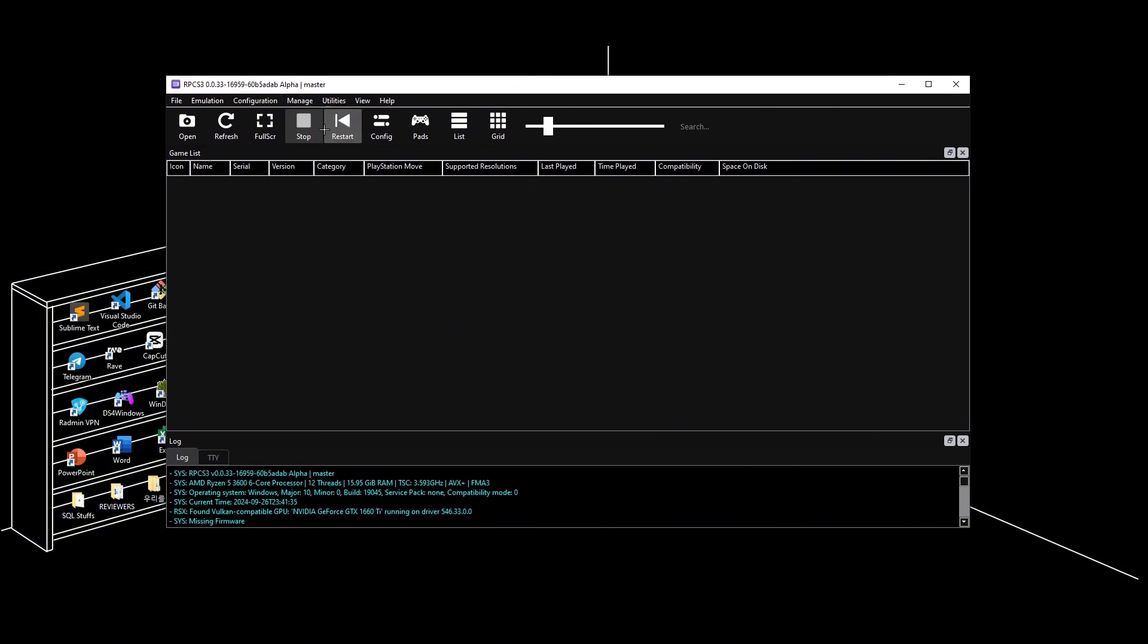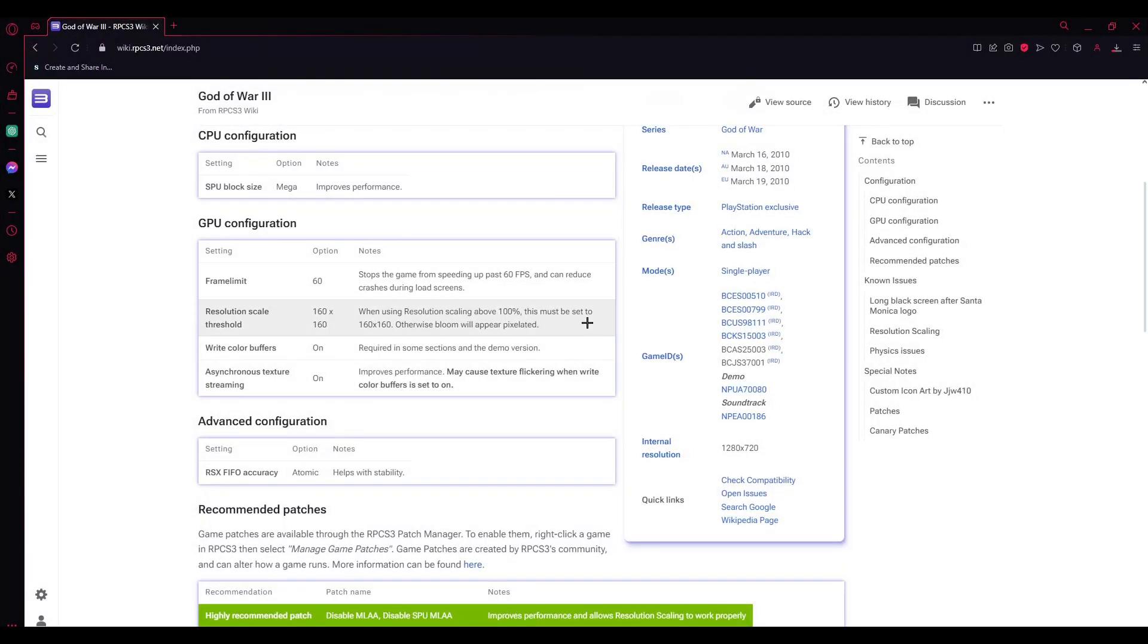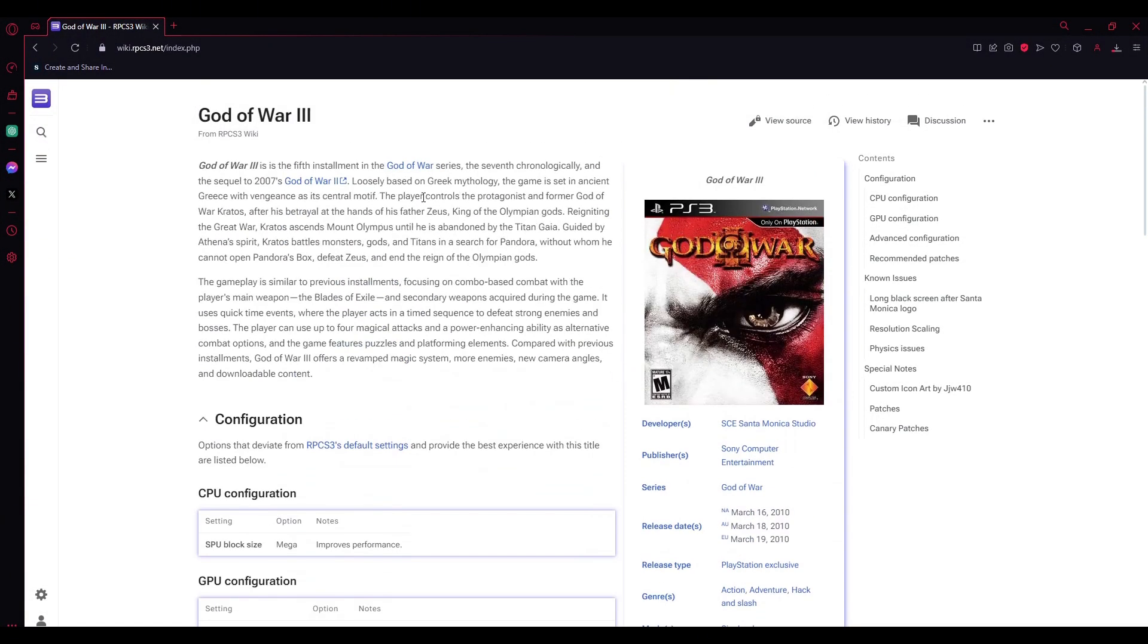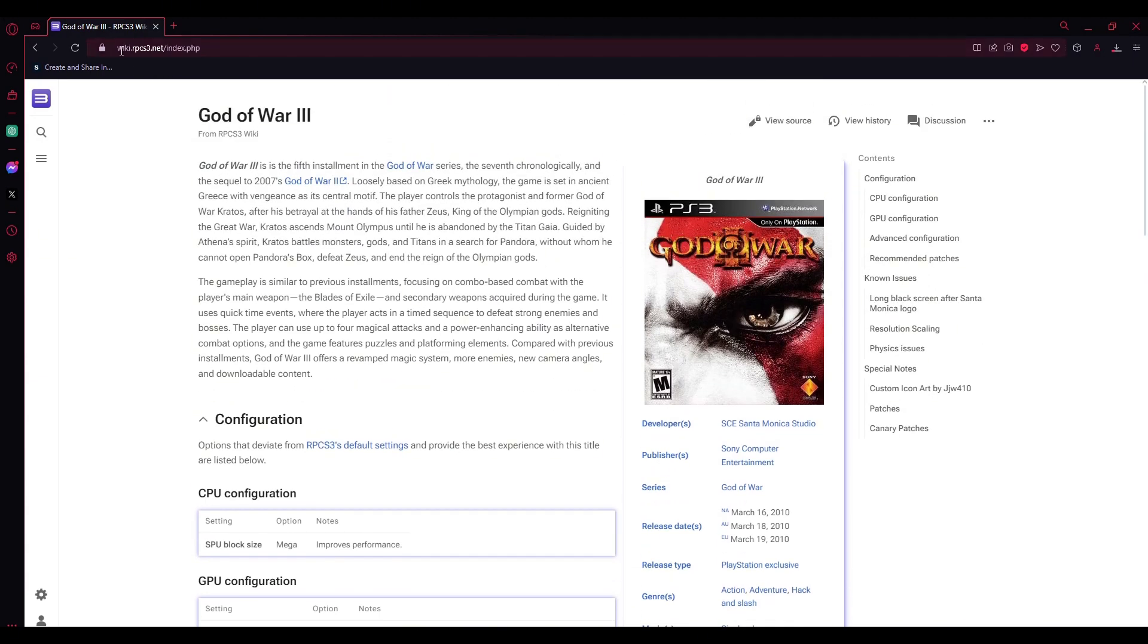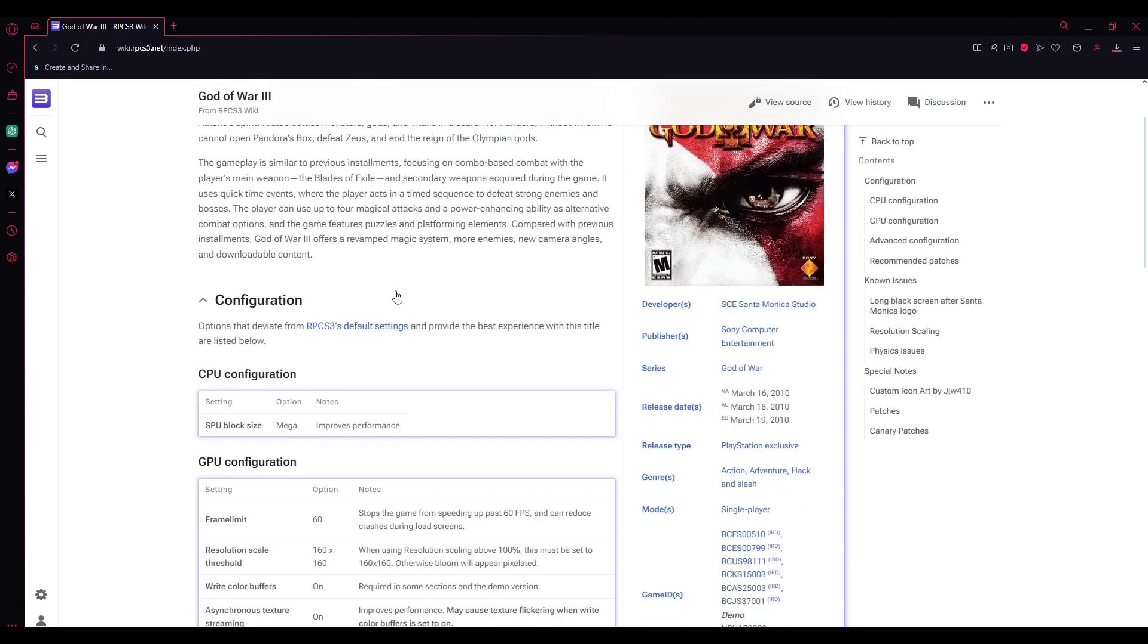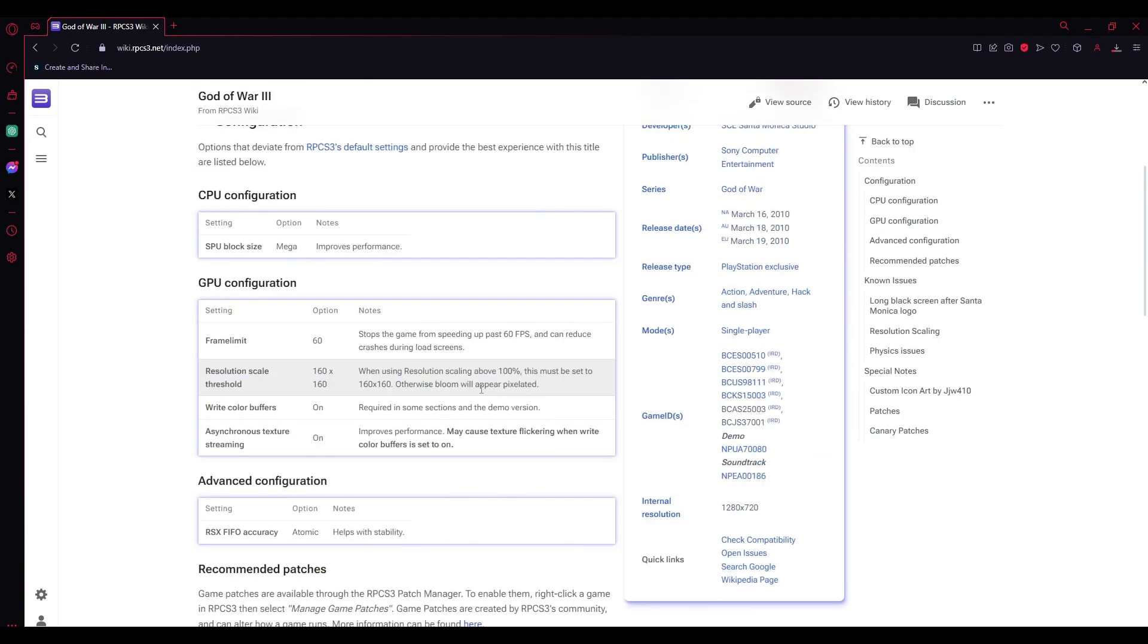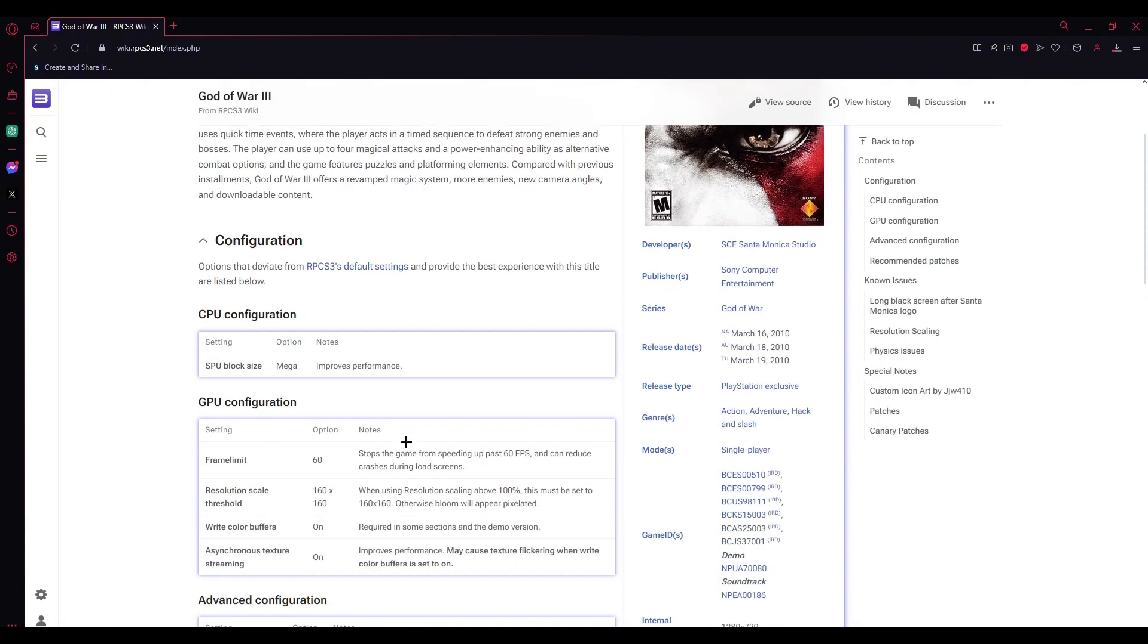Another thing you can do is check the configurations of your game. For example, if you want to play God of War 3, on the rpcs3.net website, you can search for the game you're playing. Below configurations,